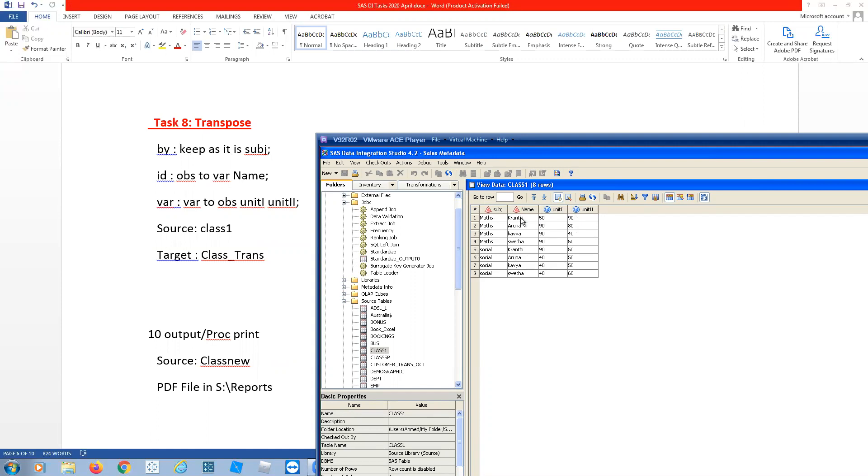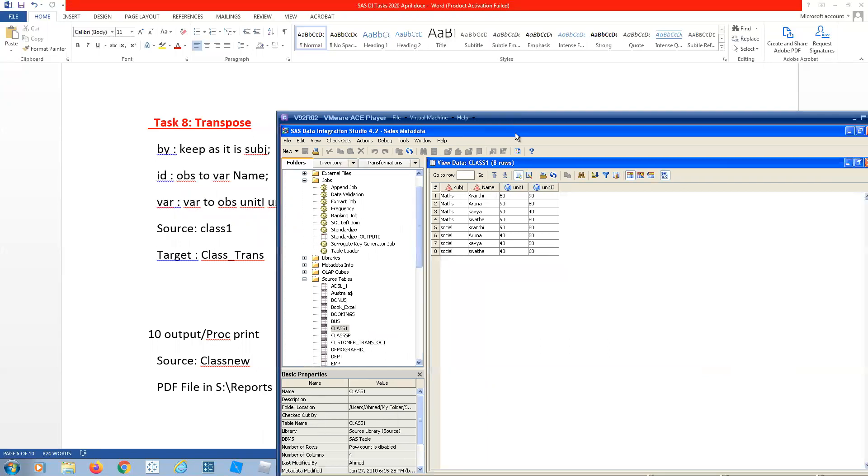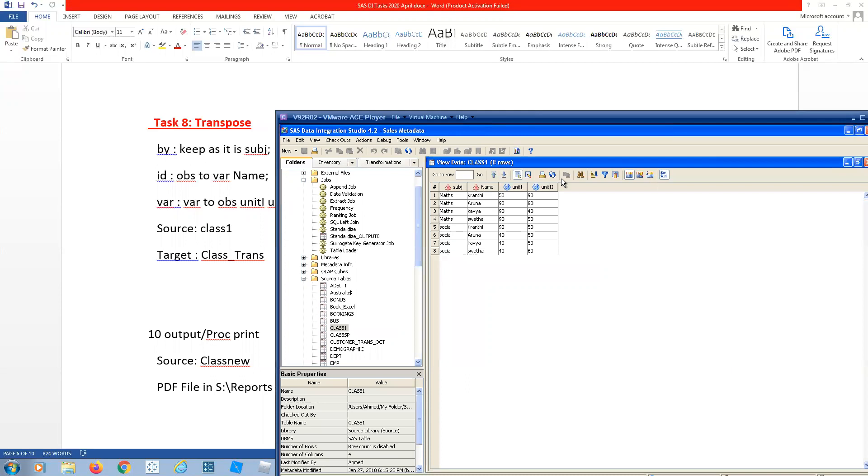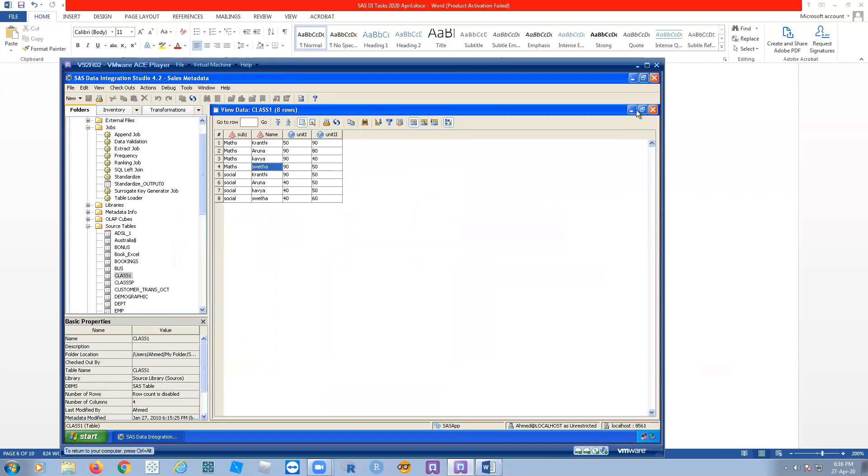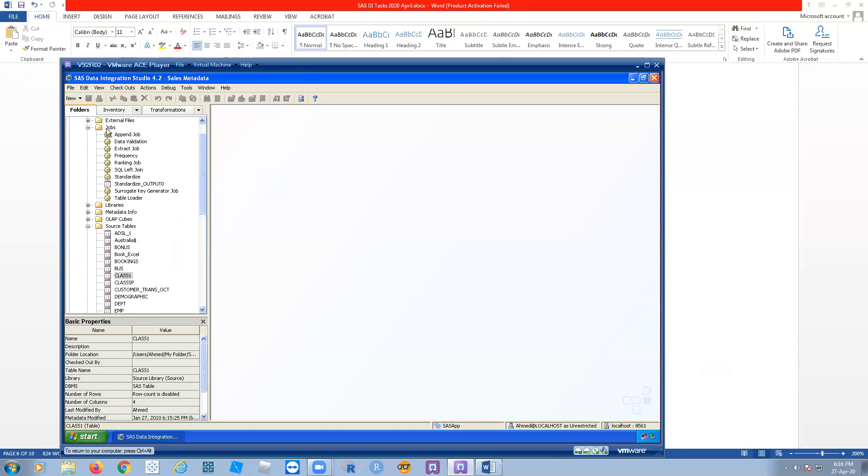Then subject should be as it is - mass and social. ID means observations to become the variables. So Kranti, Aruna, Kavi, and Sveta - these four are the variables. Unit1 and unit2 becomes observation, then the subject will be as it is.